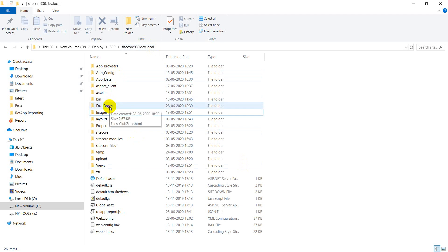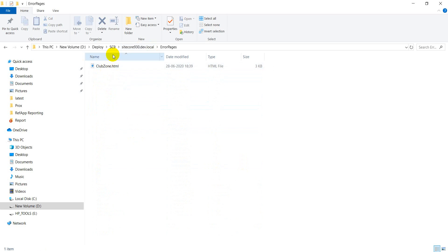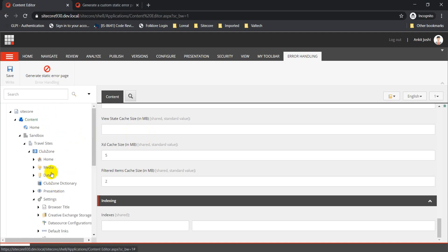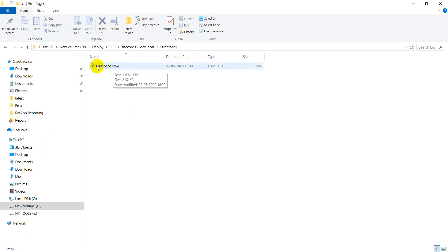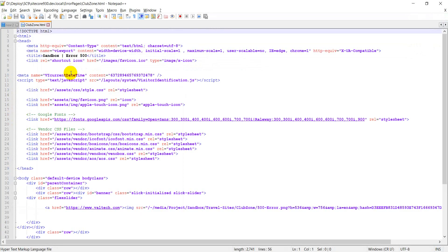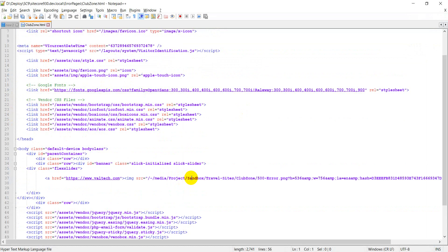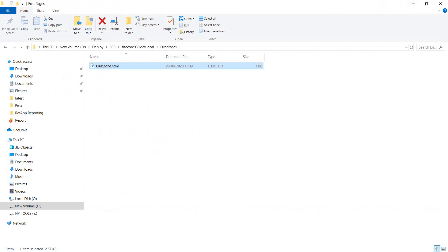Once you click OK and go back to your site root, you'll see an error page folder has been created, containing an HTML file with the same name as the site you're currently working on. In our case, we're working on a site called clubzone, so we have clubzone.html created. If I open the content of this file, it's the same as the sandbox error page — the content is all coming from the page I set up as part of the settings item for the error page link.